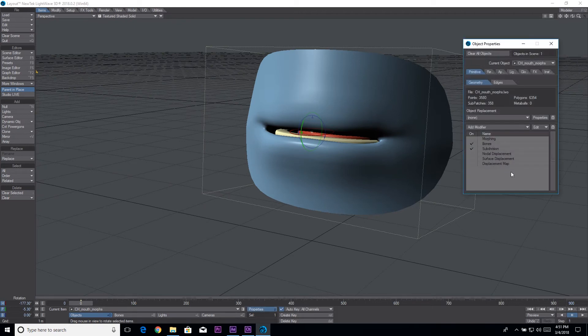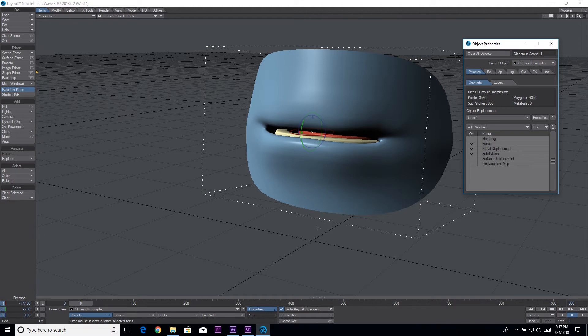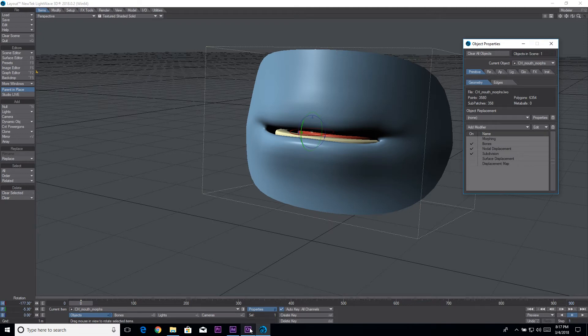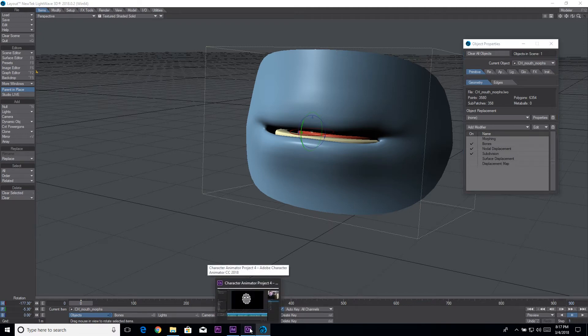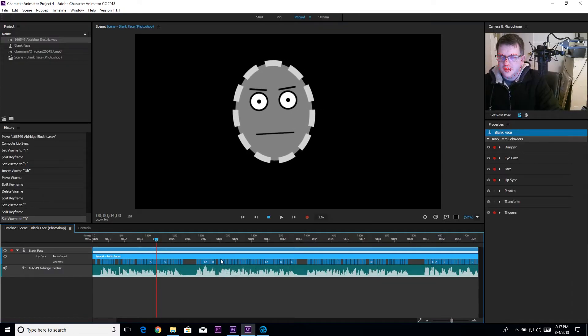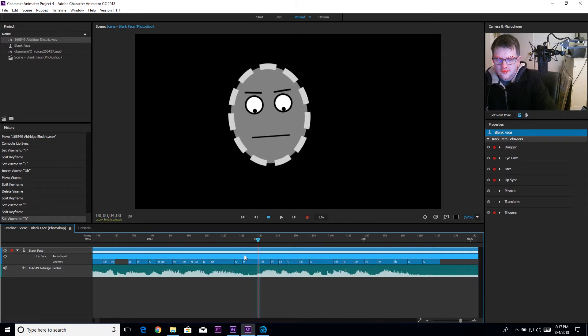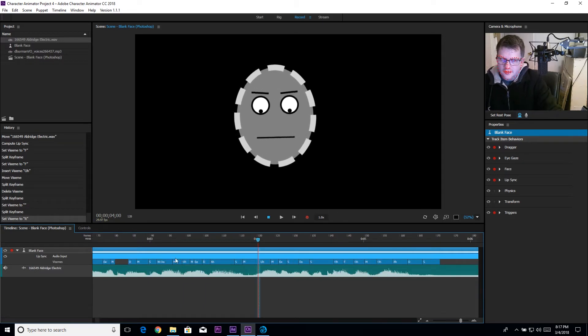So here's our geometry. If I click on properties, this is Lightwave 2018 by the way, if I click on nodal displacement I want to check that on, make subdivisions come after that. What I have here is an object that has different morphs that correspond to the different vizeme shapes that are used in Character Animator.